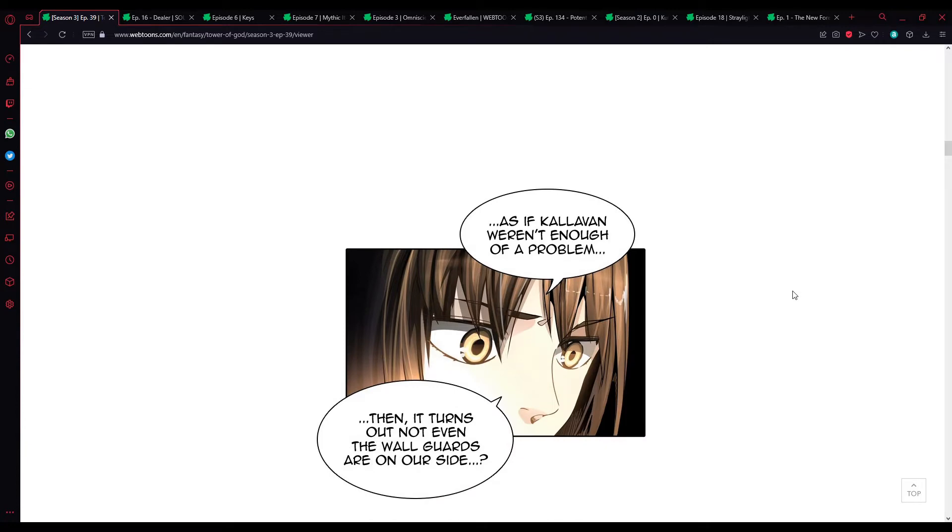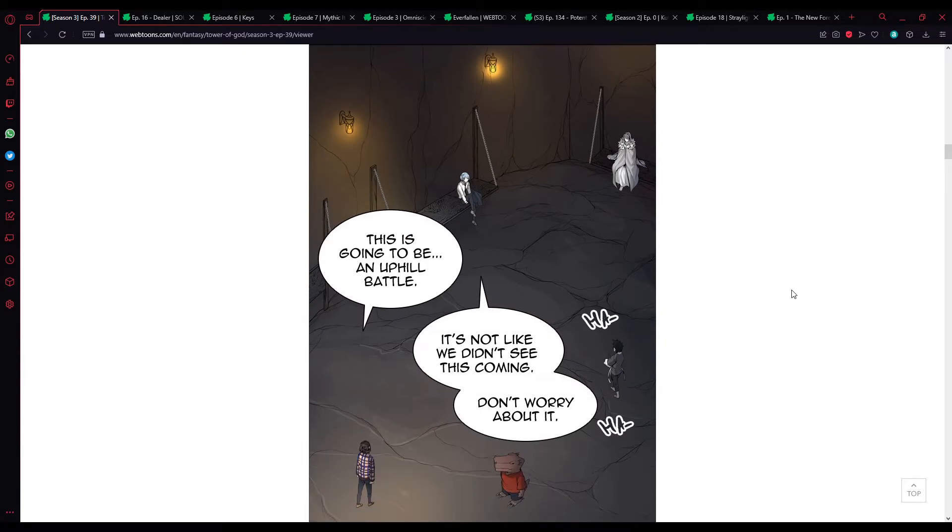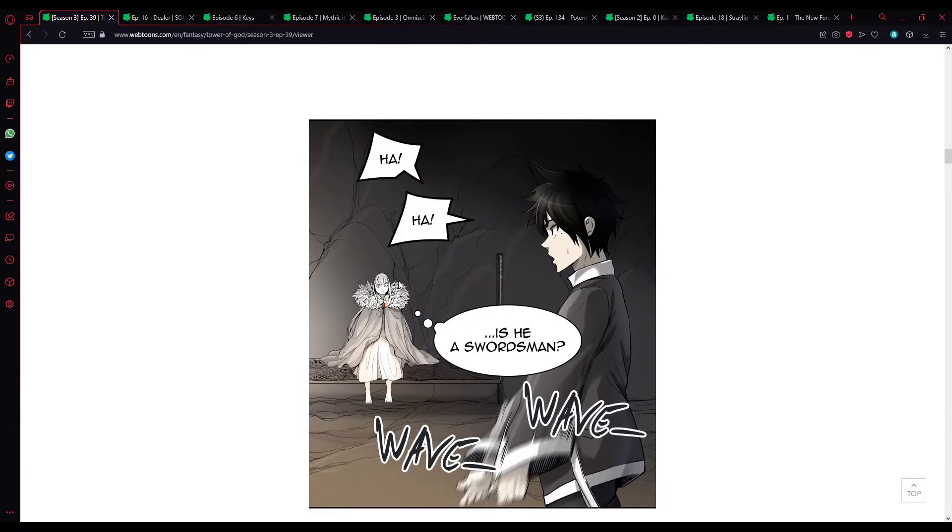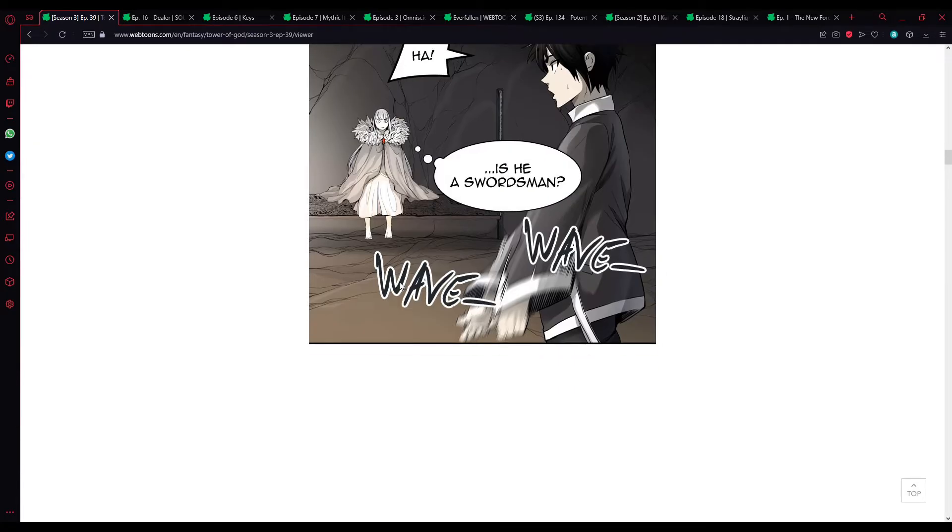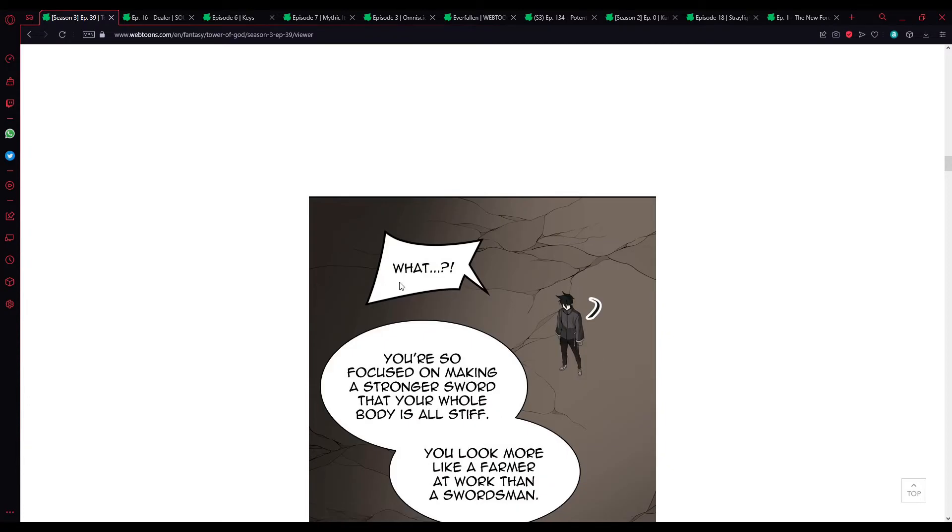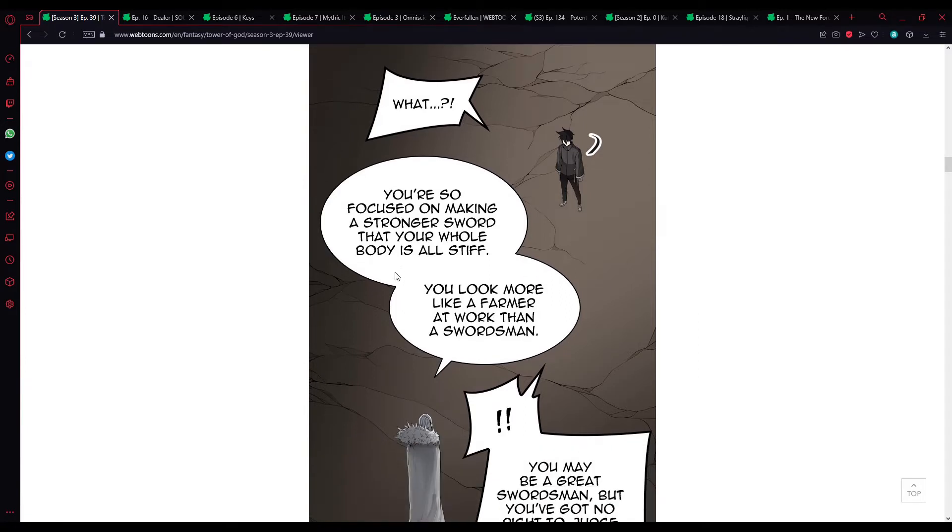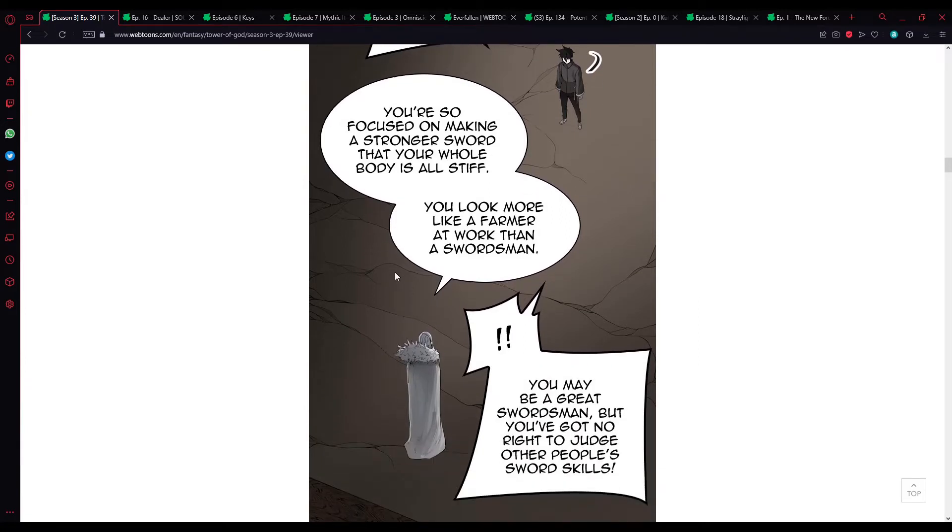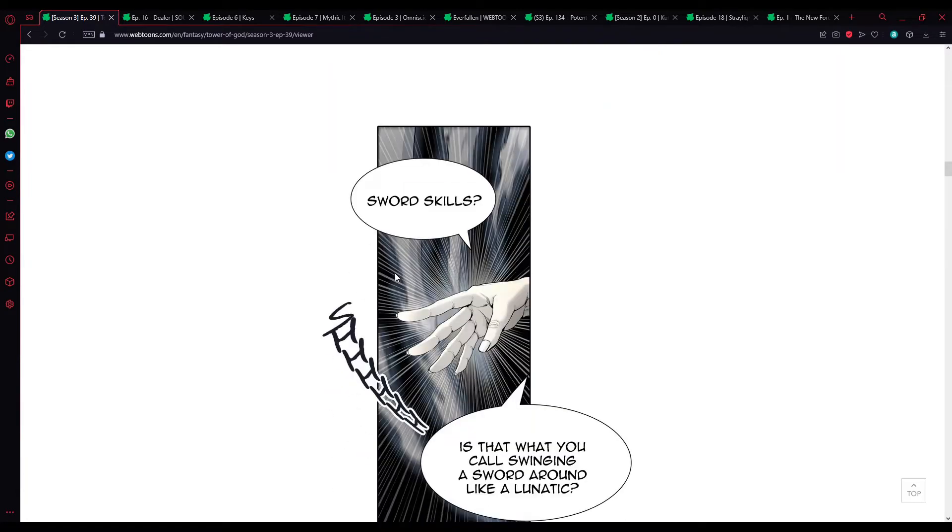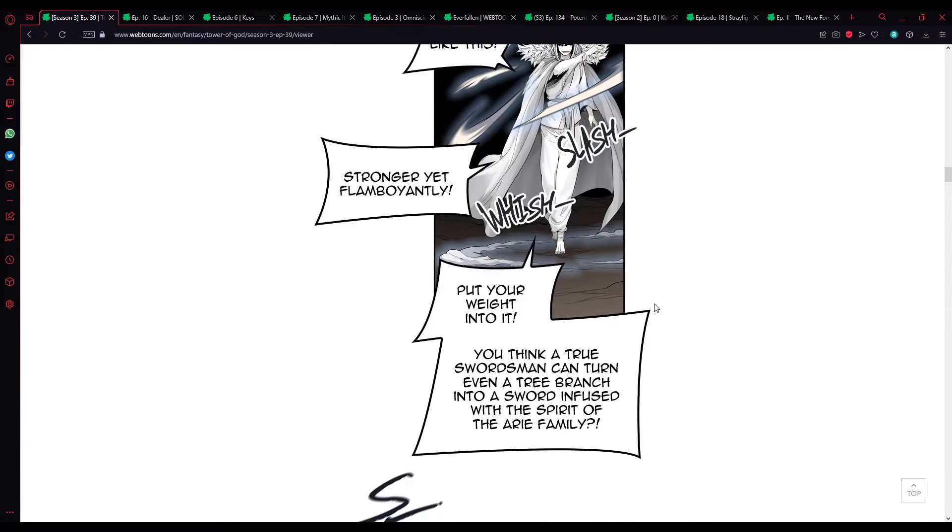They still think we're just ordinary regulars. Even if they lock us up, they won't be too hard on us. It's not like Carlevan broken the seal yet anyway, so we've still got some time. We might as well just let them lock us up instead of fighting them here. Besides, we've got White, remember? We can escape any time we want. Alright, we'll do as you wish. The present. As if Carlevan wasn't enough of a problem, then it turns out not even the wall guards are on our side.